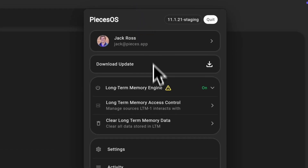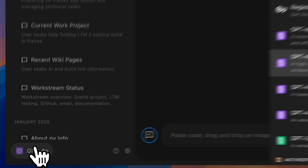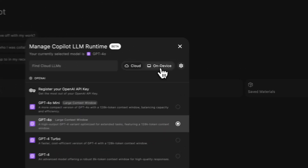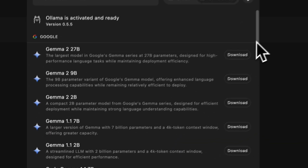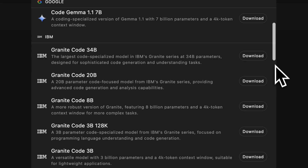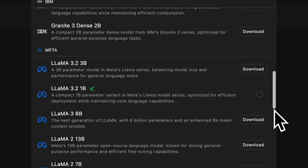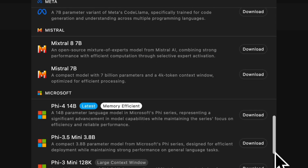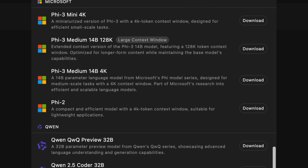Pick and choose what info and applications Pieces can see, or even select from our growing list of on-device models like Llama, Gemma, and Mistral to maximize privacy and have complete control over your data.